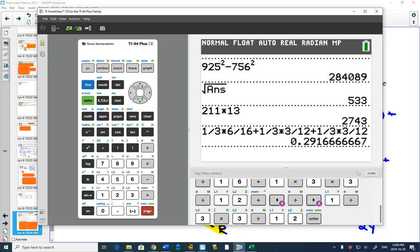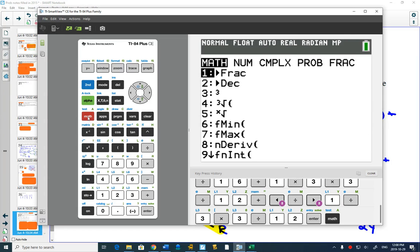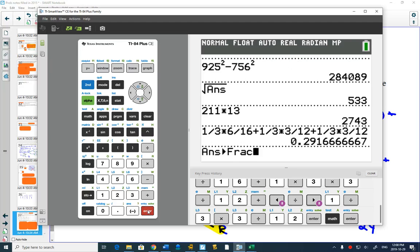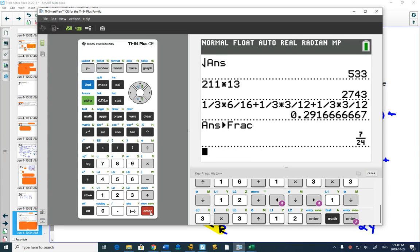Once you get that decimal, your calculator - if you hit the math button, the very first one says would you like to change that back to a fraction. You push enter, it changes it back to a fraction and a fraction in lowest terms, which is really nice.